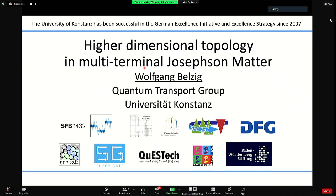Thank you very much, and thank you to all organizers for inviting me and organizing this great event. It would have been nice to meet already two years ago, but anyhow, now we start everything again. I would like to talk about our work on higher dimensional topology, and actually also lower dimensional topology in multi-terminal Josephson matter.